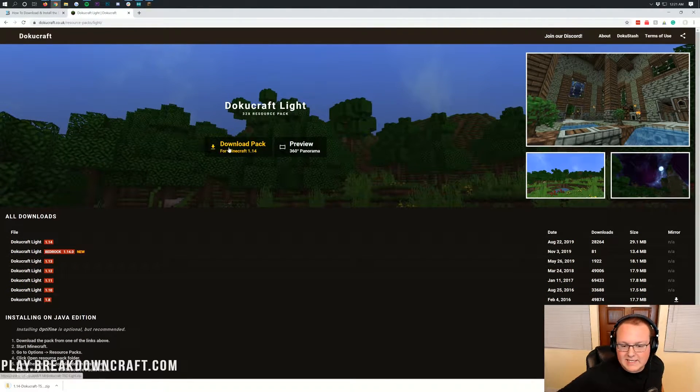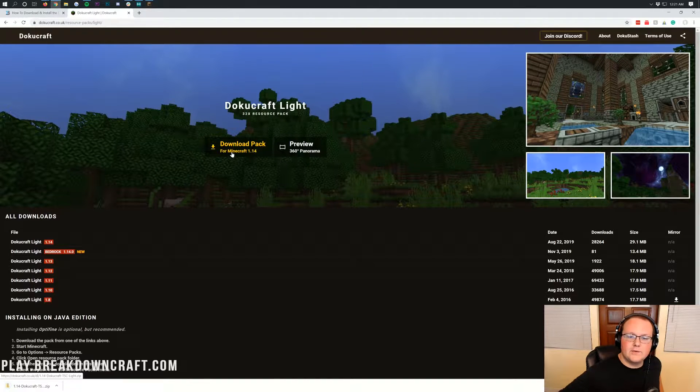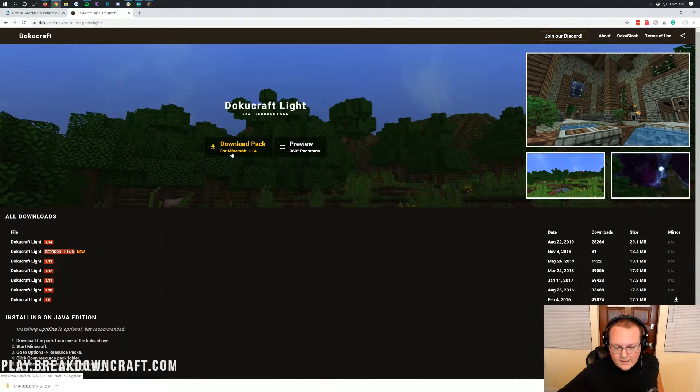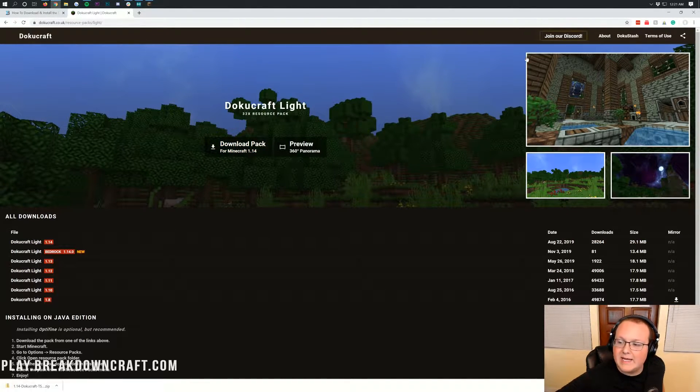Same thing, however, if you click the Download Pack button here, if it does say for the version you want there, it'll do the exact same thing. Just immediately download in the bottom left.